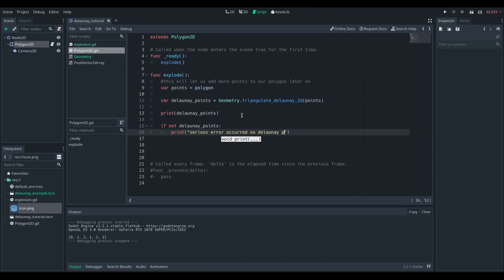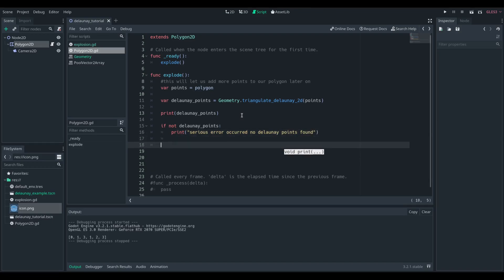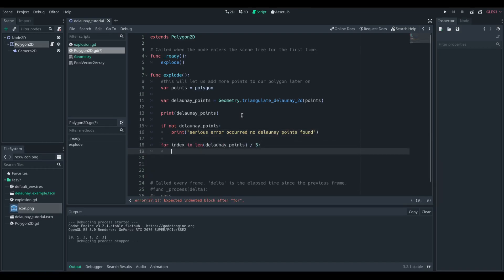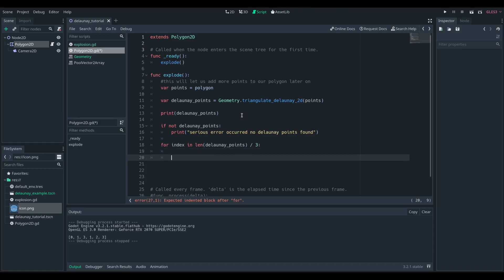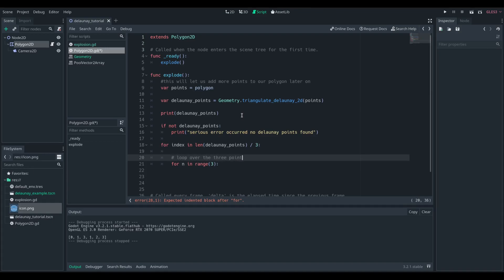So we're going to loop over those values we got. We're going to find the length of that and divide it by three, because that's the number of triangles we have. We're then going to loop over every point in that triangle, which is just in the range of three, because there are three indexes for each triangle.